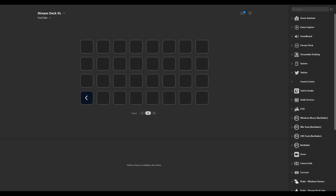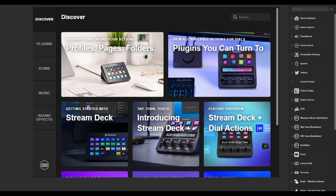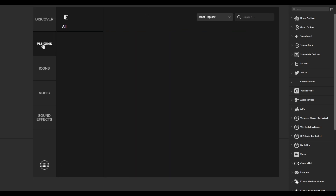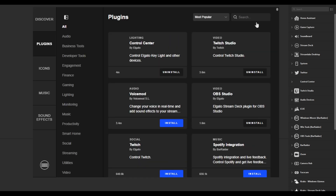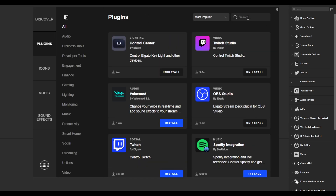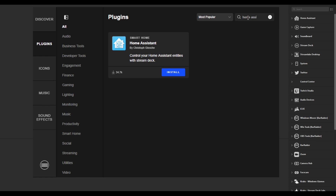To install the Home Assistant plugin on the Stream Deck, you need to open up the Stream Deck software and then go to the plus icon, which is here. Click this and it will load up this screen. Go to Plugins, search for Home Assistant, and then you can see there's this plugin here - click Install and it's installed.